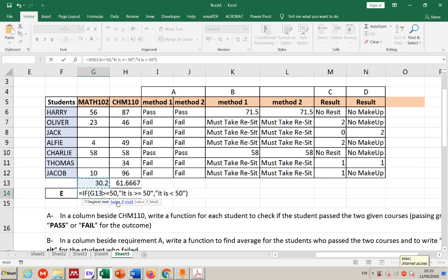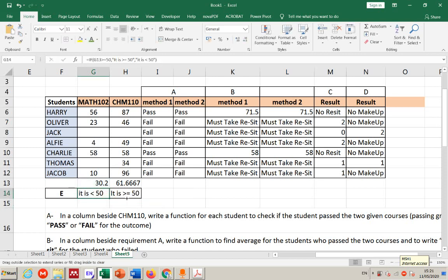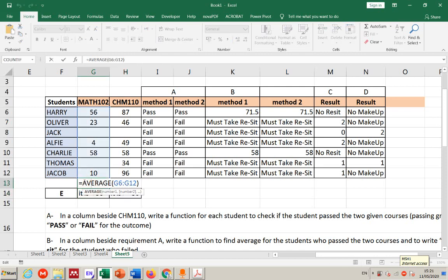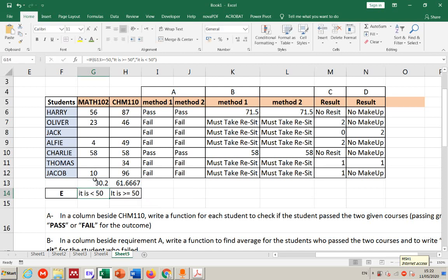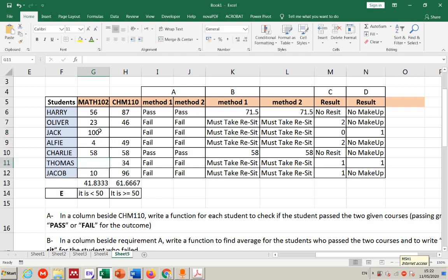Alternatively, calculate the average outside first, then reference that cell inside the IF function instead of embedding AVERAGE directly. If the pre-calculated average in G13 is already the average, I just write G13 ≥50 in the logical test. Both approaches give the same answer. If scores change, the result updates automatically. That's how we use IF functions — thanks for watching.